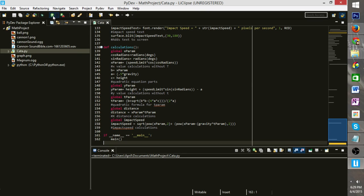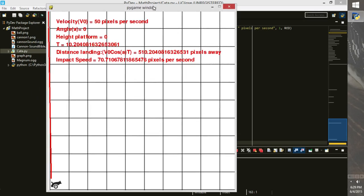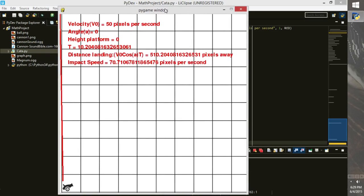So when we run this, we have a nice little window. Nothing too fancy. You can see our cannon at the end here. At the top we have our velocity. Our angle's at zero. Our height's at zero. T is old.